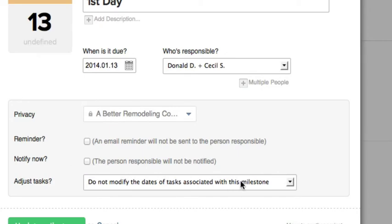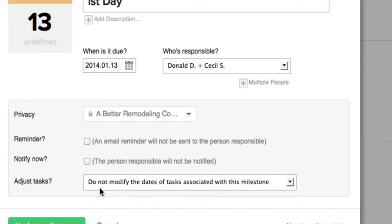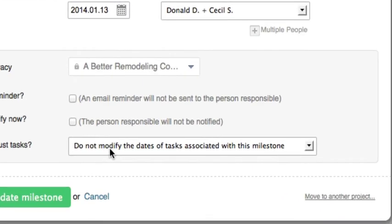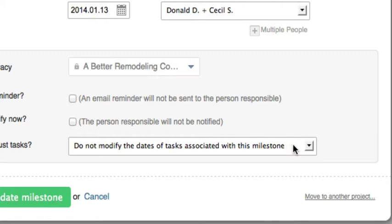Do not modify the dates of tasks associated with this milestone. If you leave that, everything will be unchanged in the tasks. Only the milestone date will change. In most cases, that is not what you want.